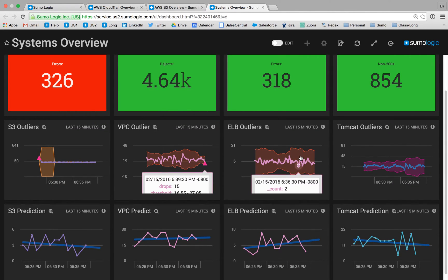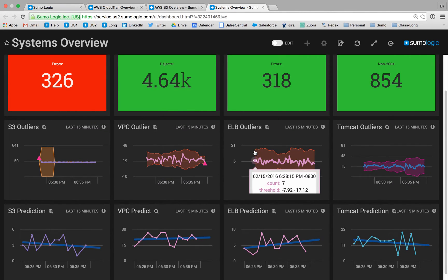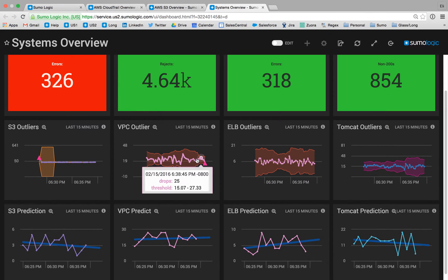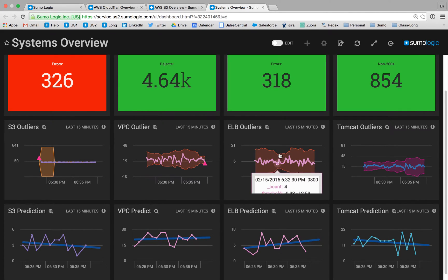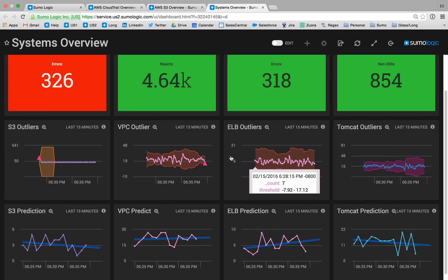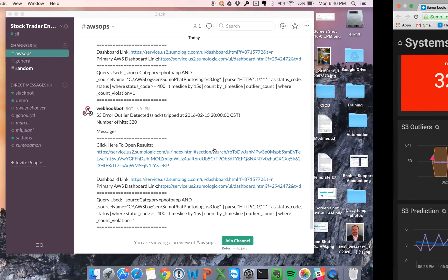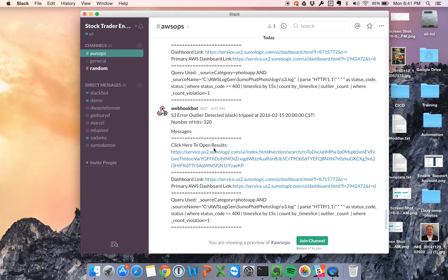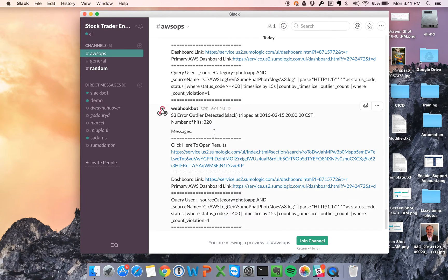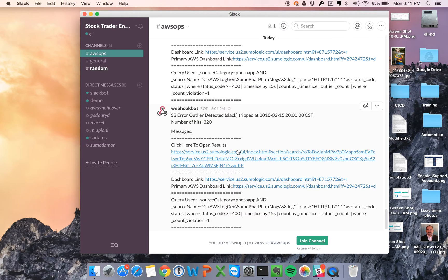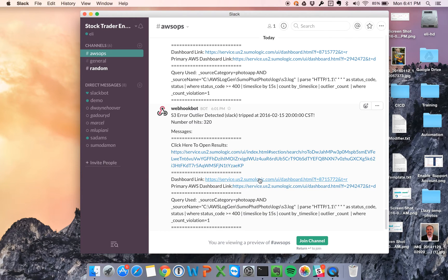We've also set up an alert to inform us when one of these key performance indicators goes outside the zone of normal. We've configured a webhook alert to send to Slack, and it looks like we've been notified that our S3 audit logs have an abnormal number of errors in them, and we'd like to use this to dive back into Sumo Logic and investigate the appropriate dashboard.